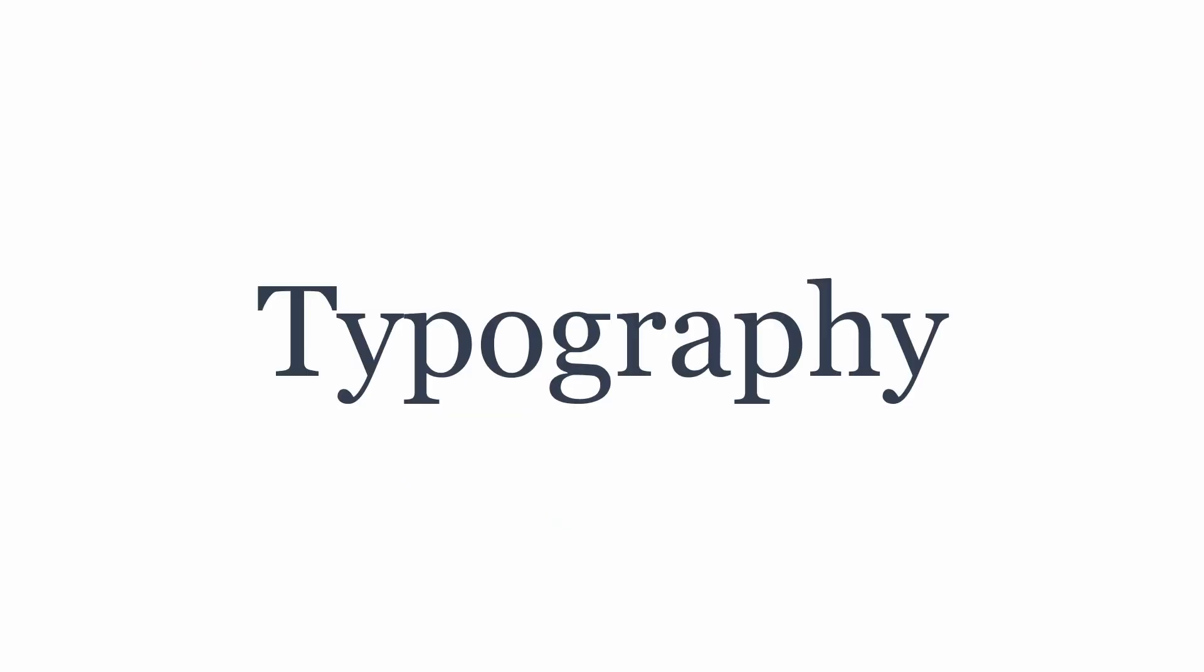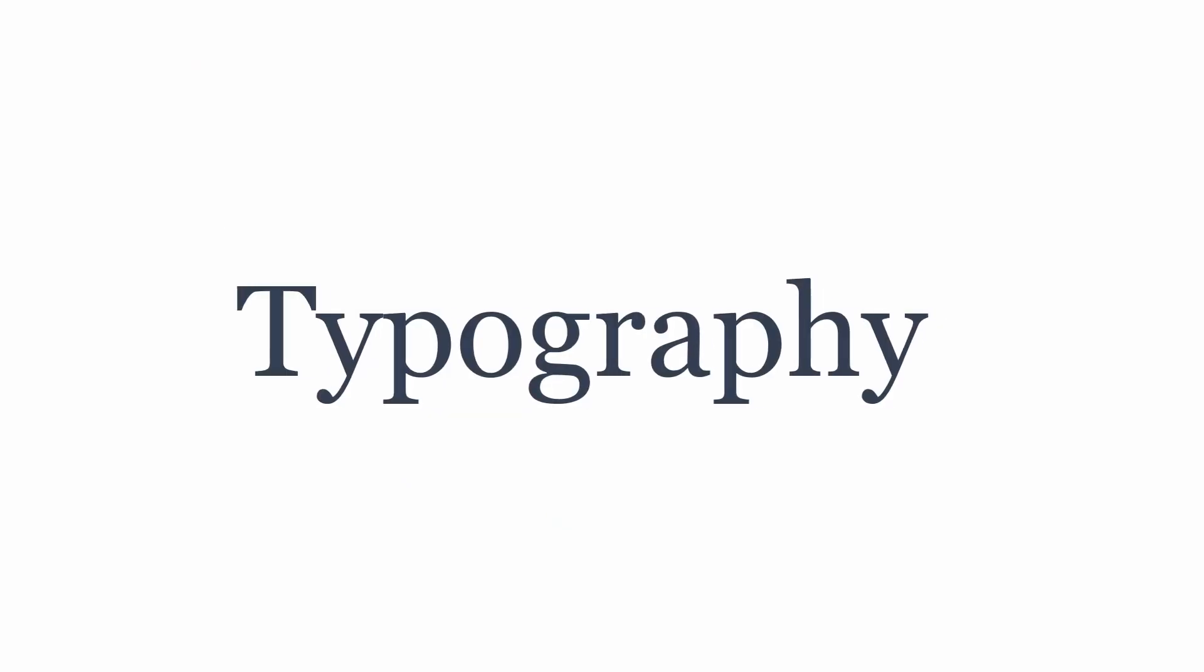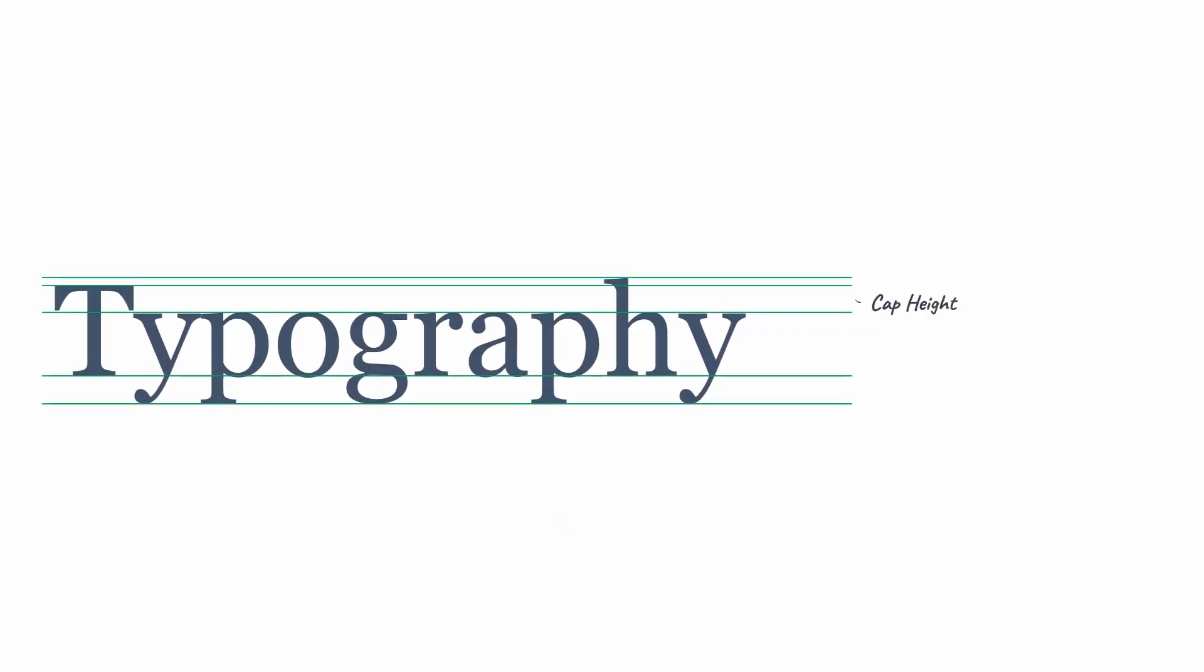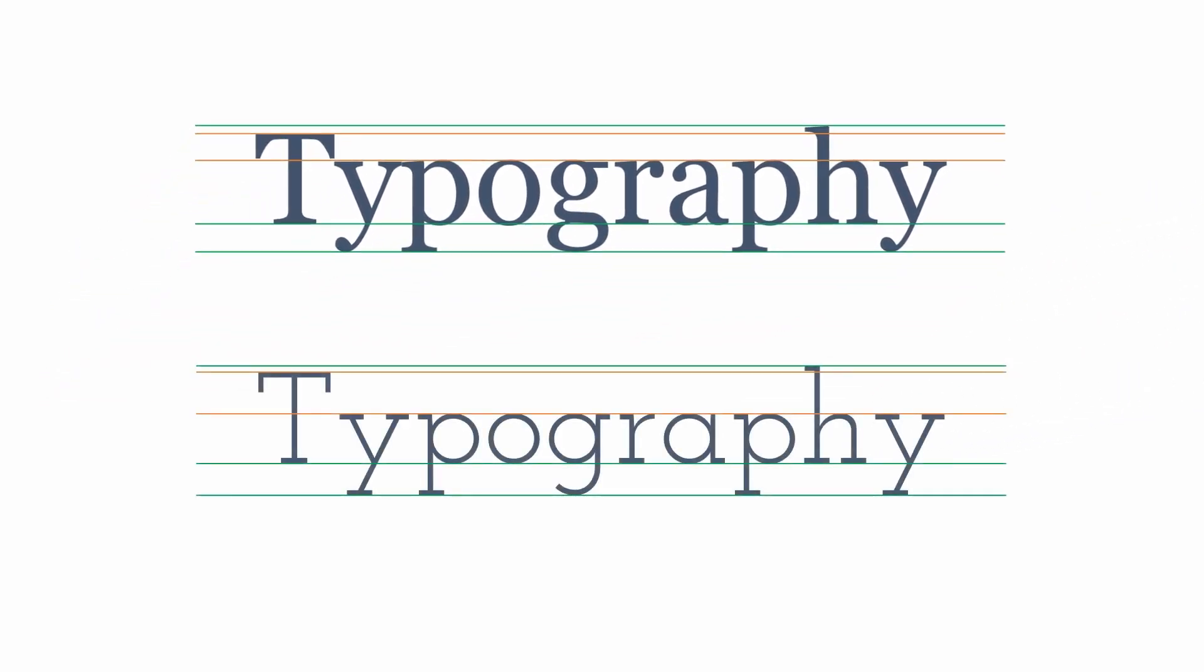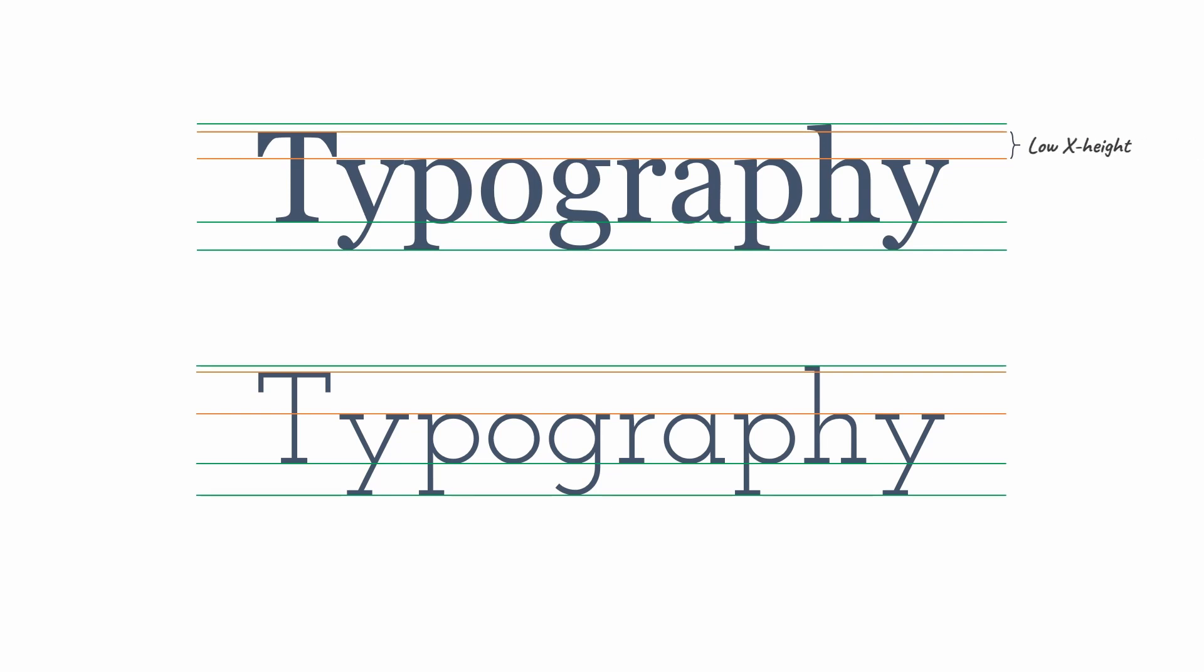Now, there are some elements that a typeface contains: cap height, baseline, x-height, descenders, ascenders. Now, x-height can be high or low. This is the gap between these two lines.